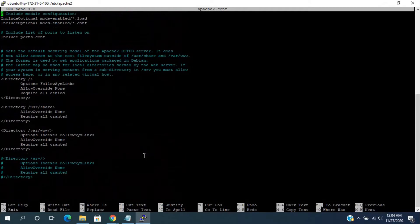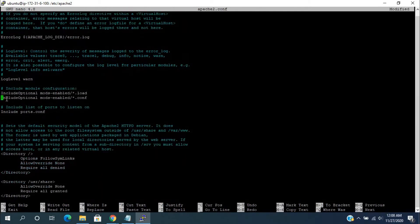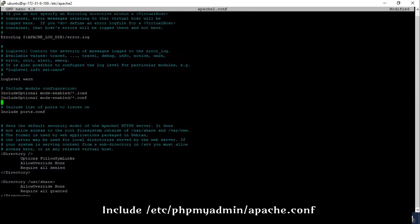So, search for the include module section. Here, just we need to add the path of the apache2 configuration file from the phpMyAdmin folder.